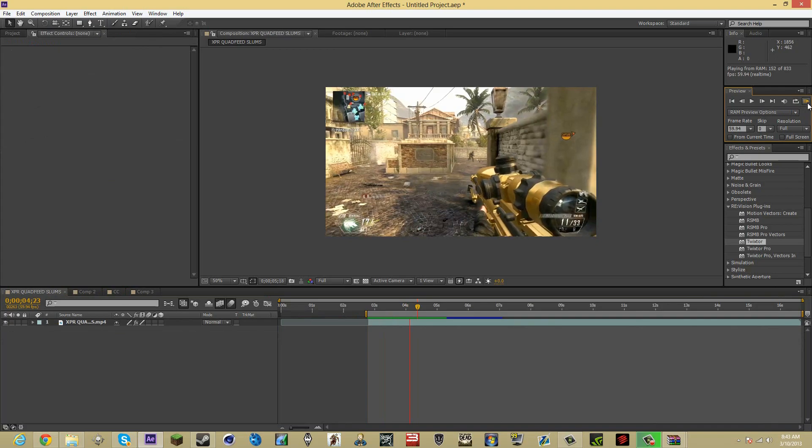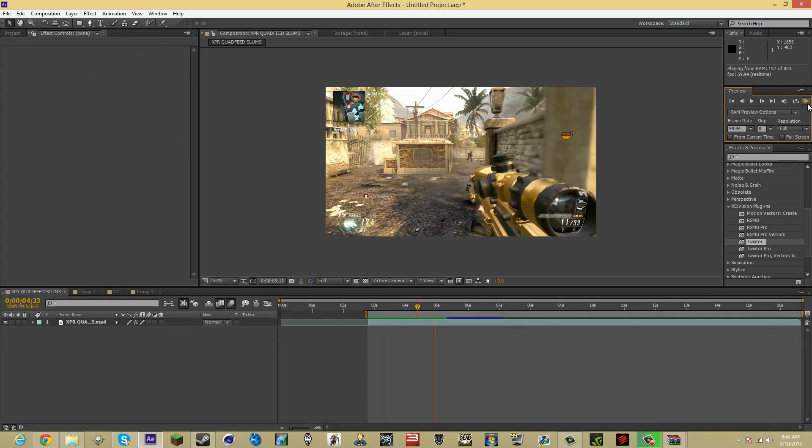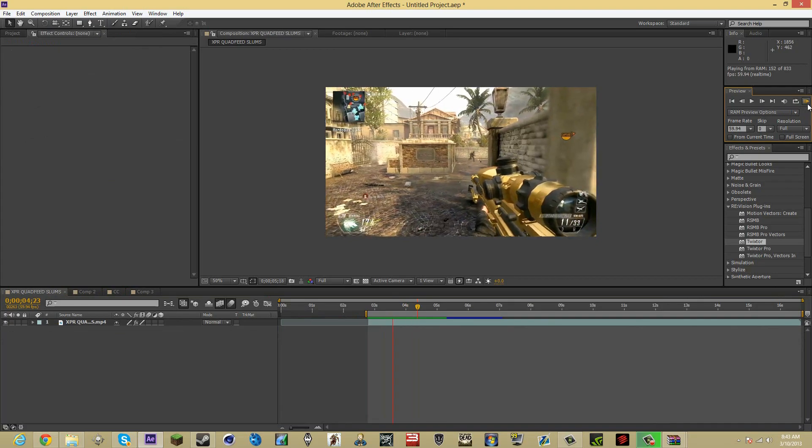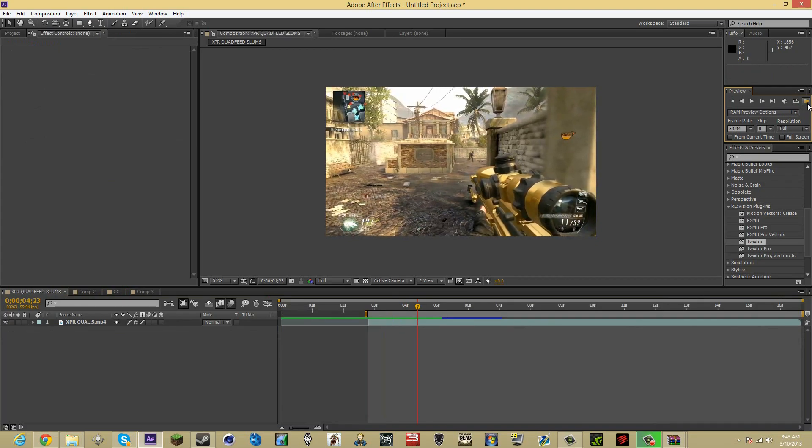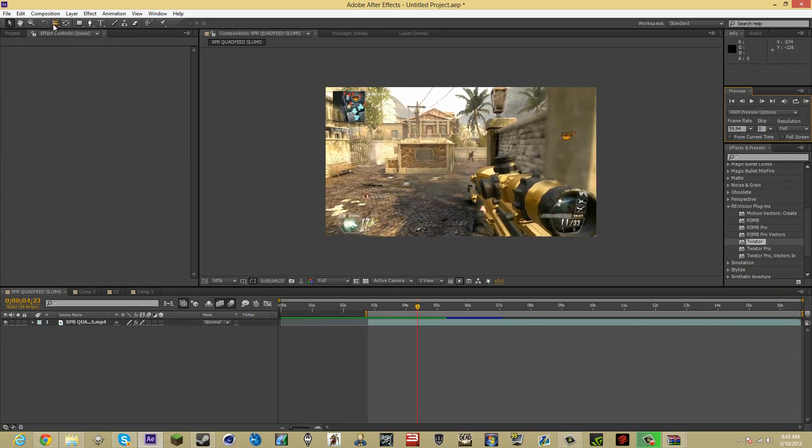This is it right there. That's the Twixter, the slow-mo. Yeah, I'll be showing you how to do it.